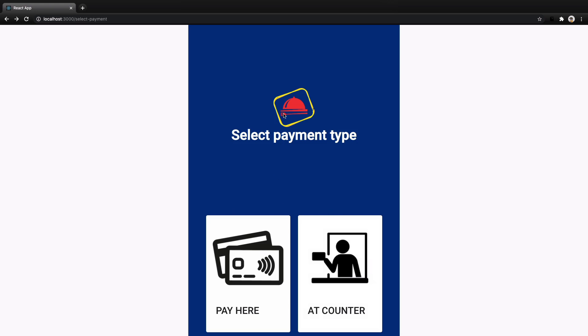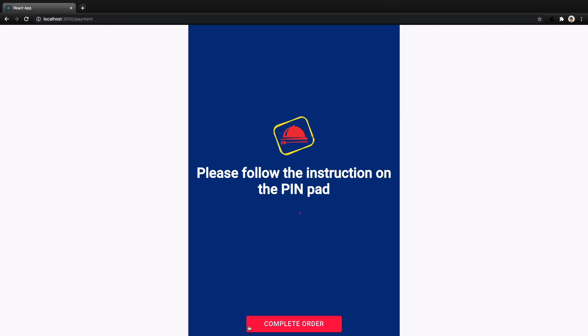In this lesson we are going to create a select payment screen. When user clicks on pay here, we show a UI to help the user make the payment through their credit card in the pin pad hardware of this app. When user clicks on complete order, they will be redirected to the final screen, which is the topic of the next lesson.